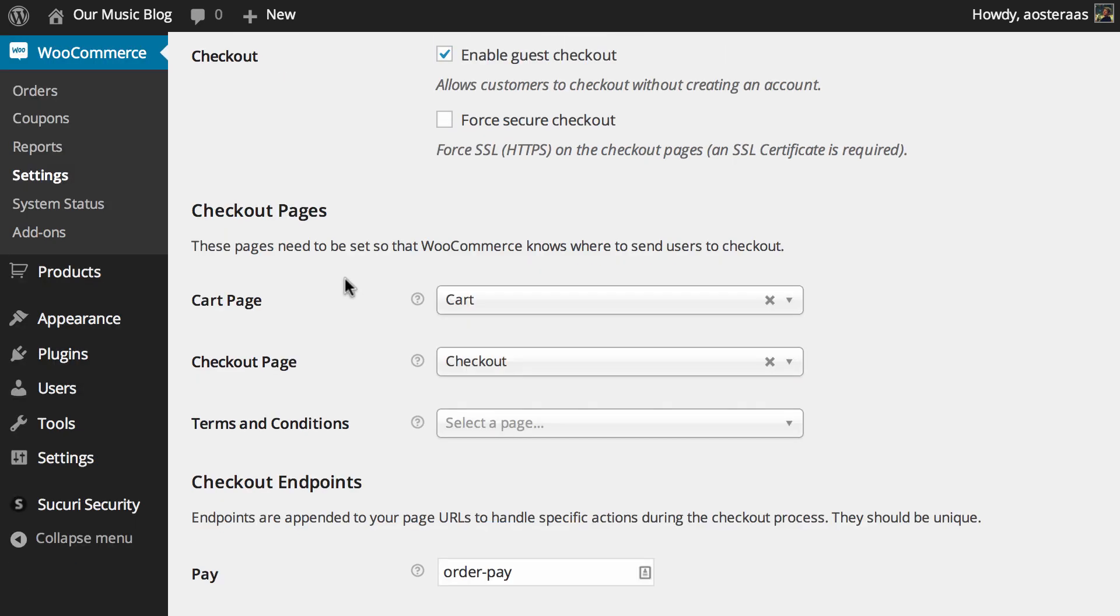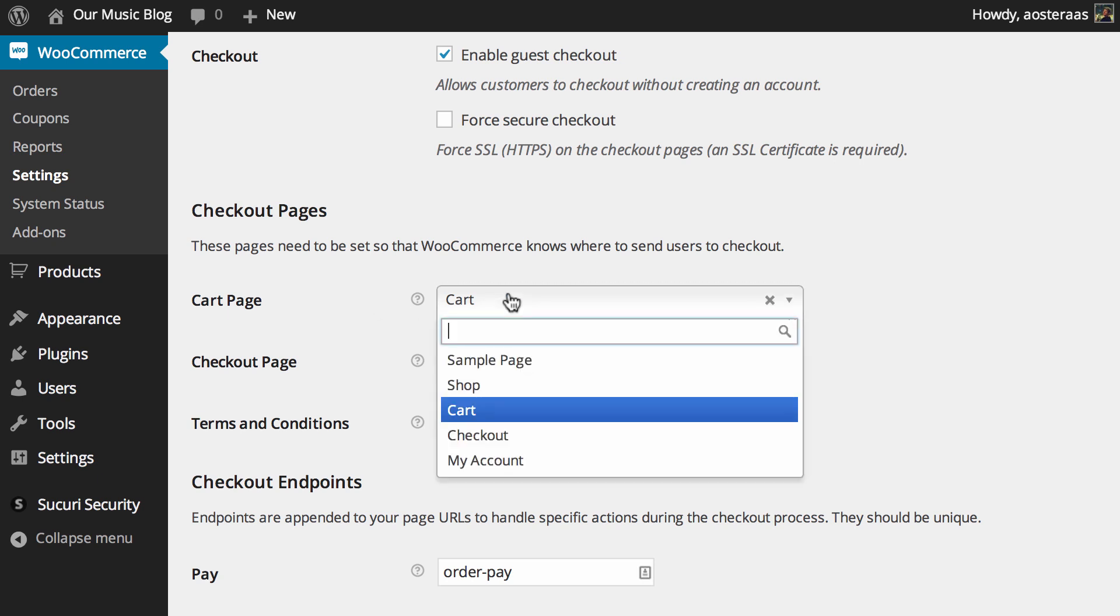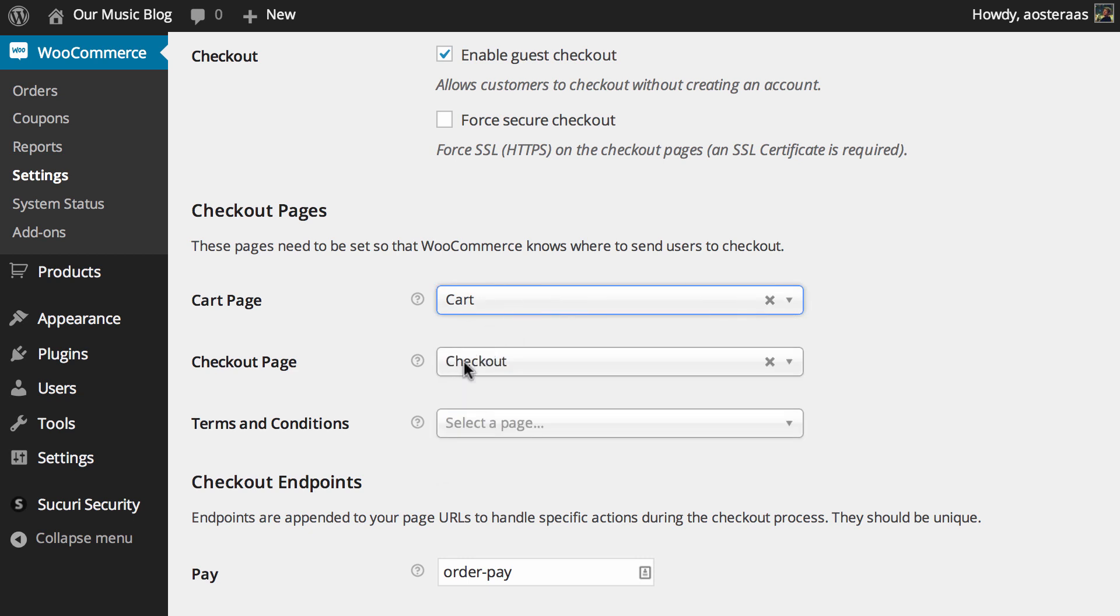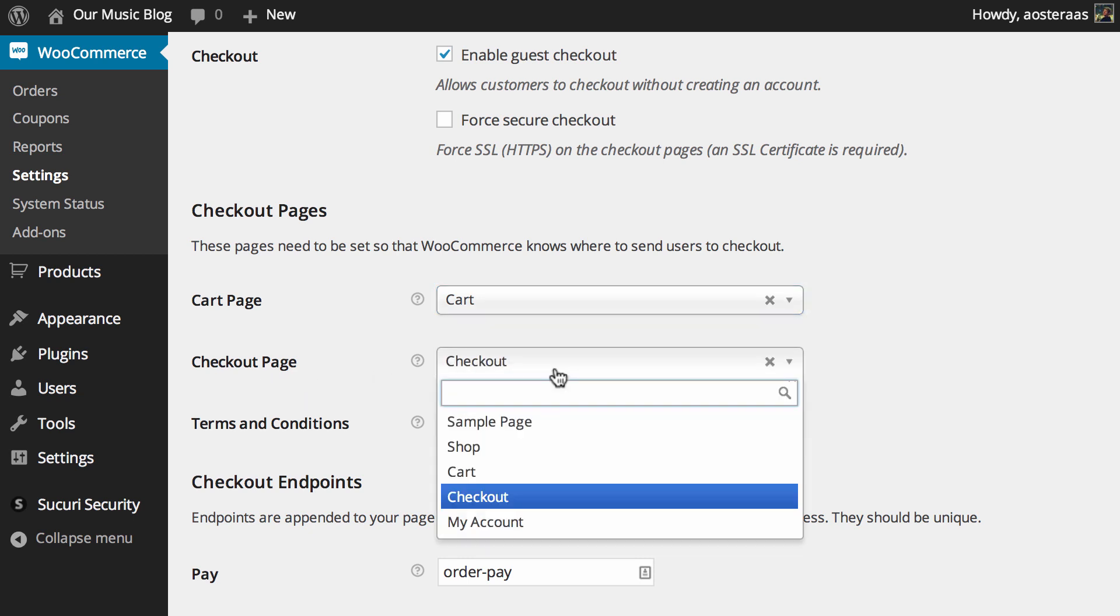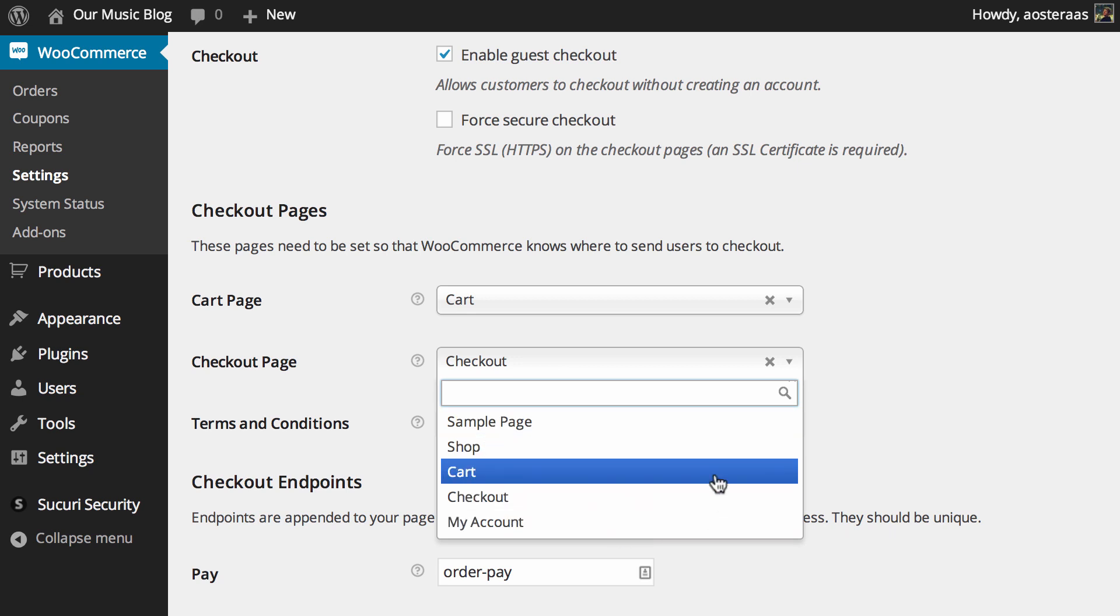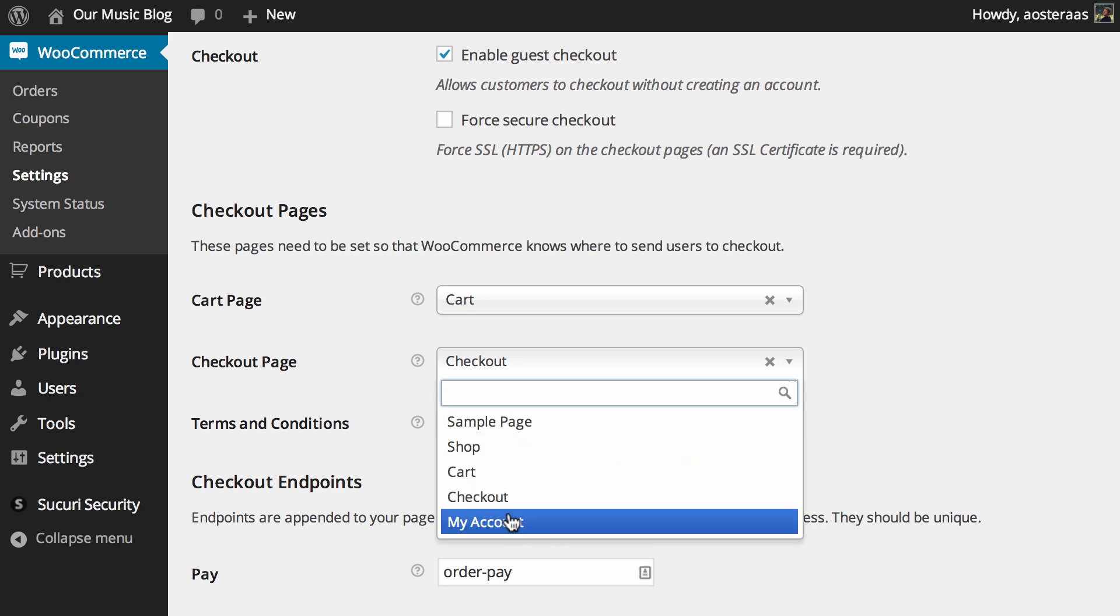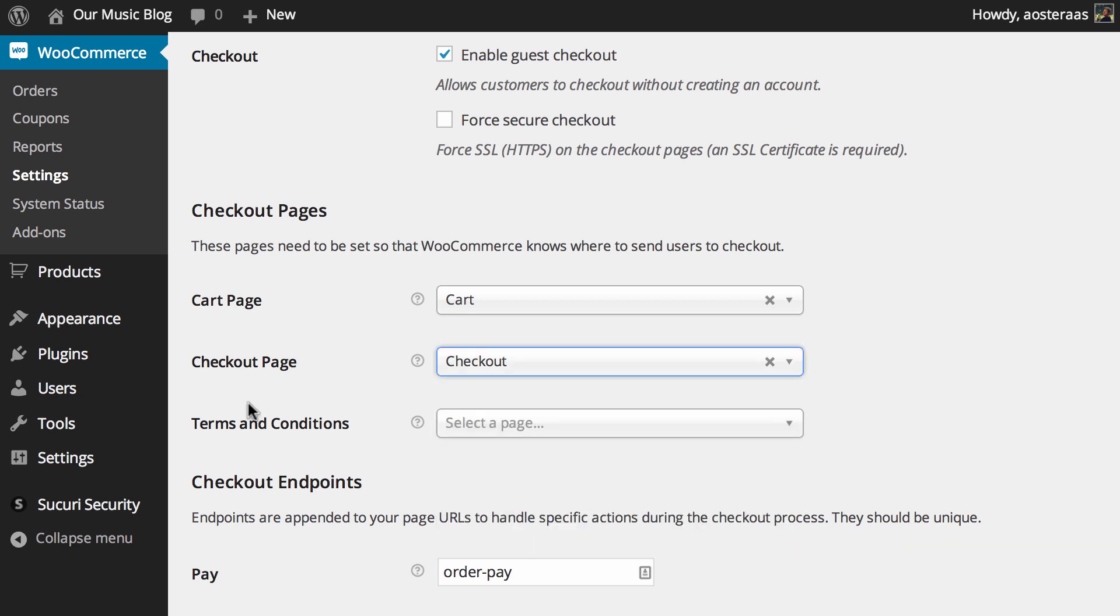Then we just get down to checkout pages. These are set so WooCommerce knows where to send users when they're checking out. The cart page naturally goes to the cart. This is a default. The checkout page also goes to its default of checkout page which as you can see here can be changed as well.